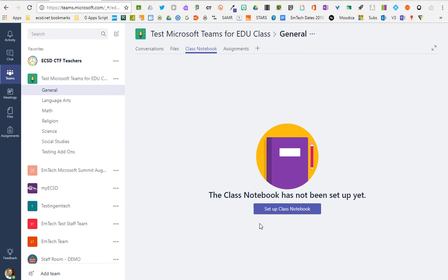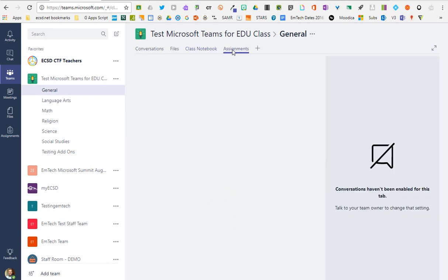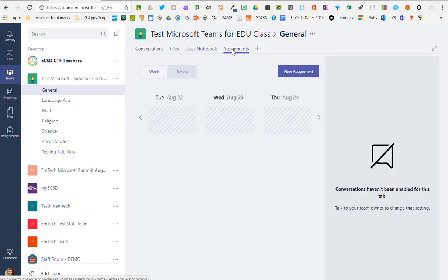That functionality is built right into a team for those who want to use it. Assignments represents Microsoft's shift from Microsoft Classroom to a very similar way of doing digital assignments.